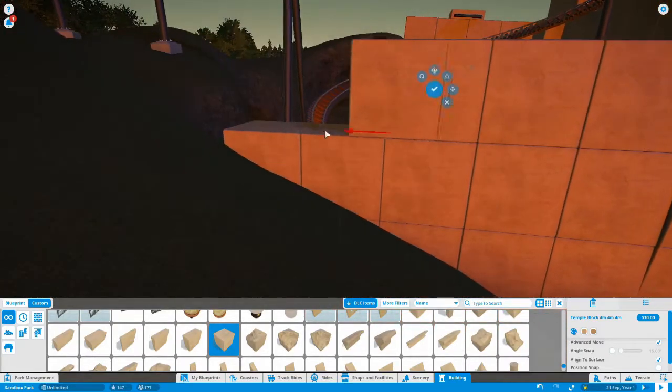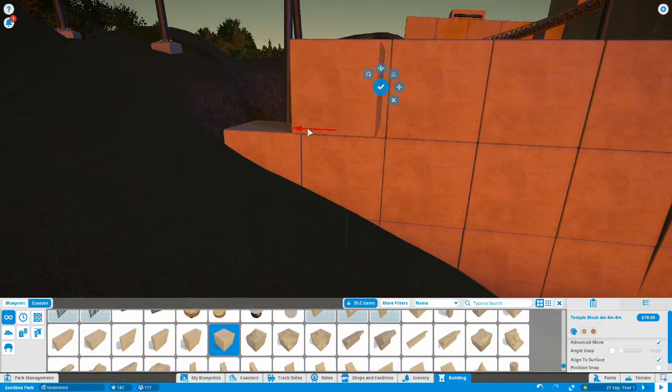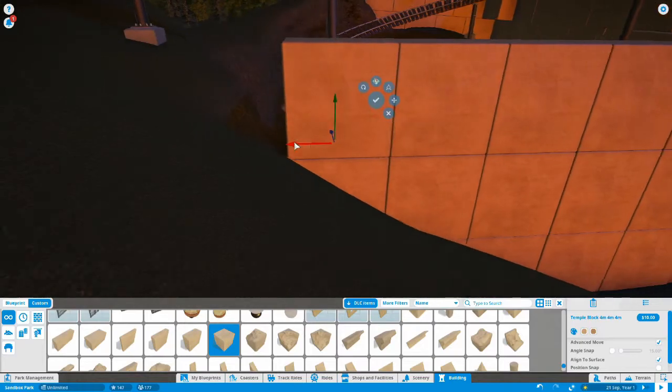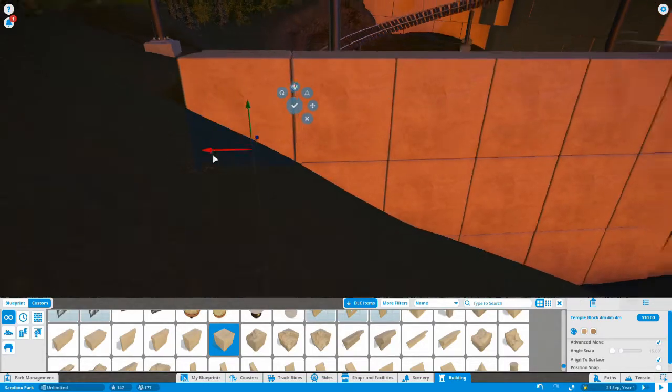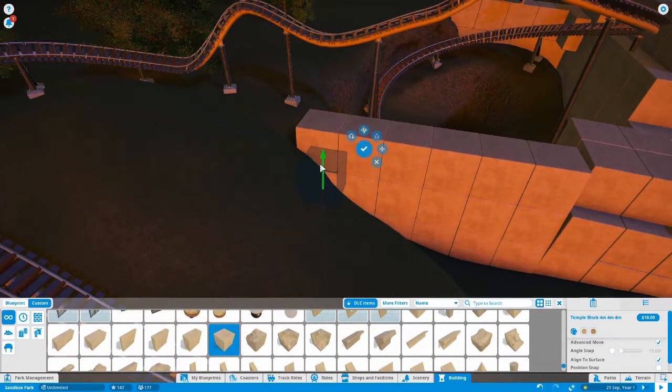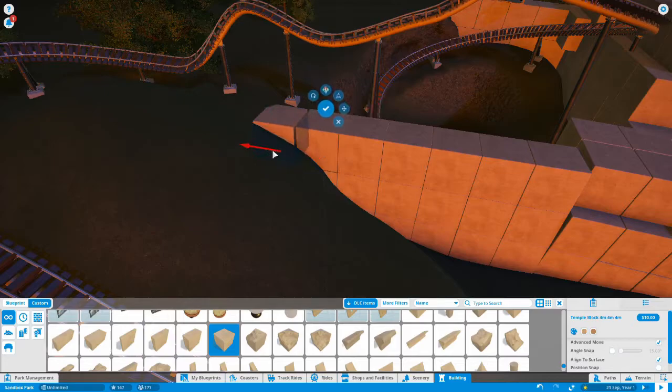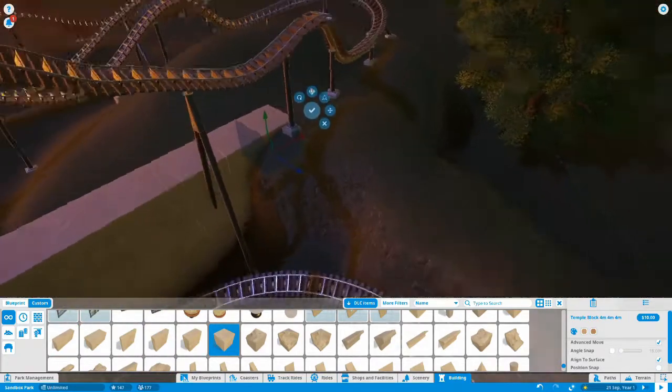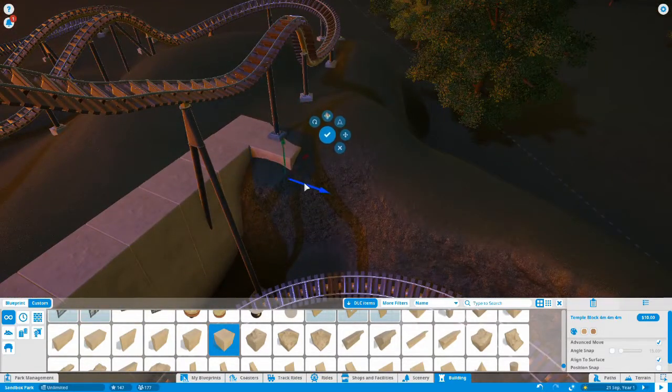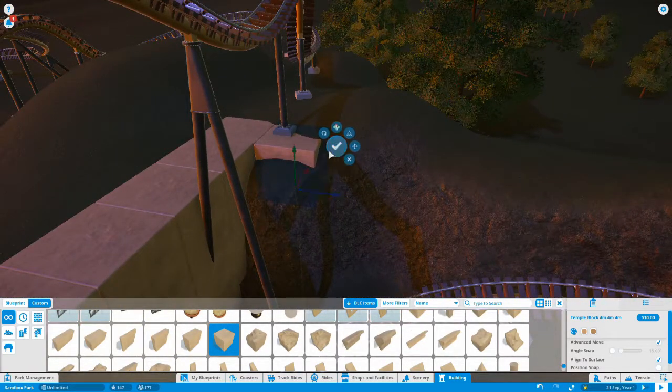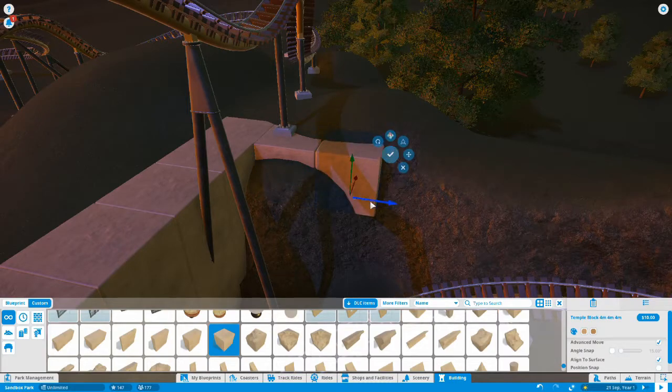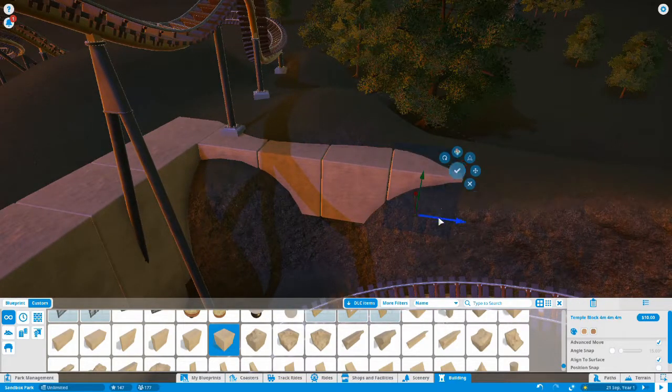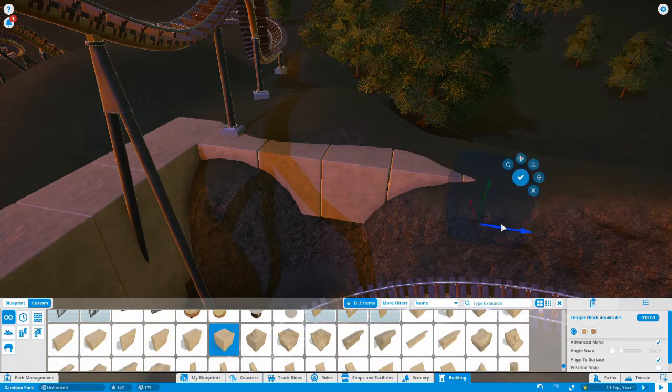If you're ever stuck for ideas or anything else, just even Google some temples or buildings or anything else, just to give you some kind of inspiration for what you want to do in your park when you're building these rides. Now of course, this is going to be part of the entire adventure section of this park.